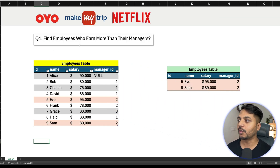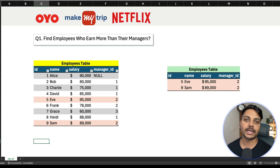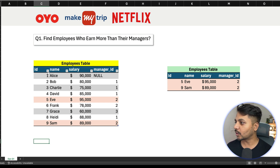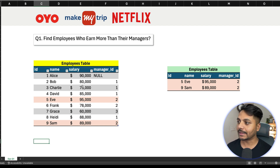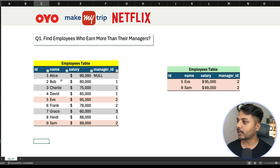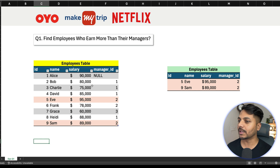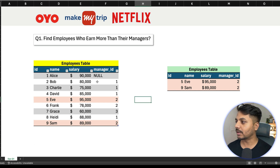The question says: find the employees who earn more than their managers. This is a question asked by so many companies. We have a table with employee details — employee ID, employee name, salary, and manager ID. We need to find those employees whose salary is more than their manager's salary.